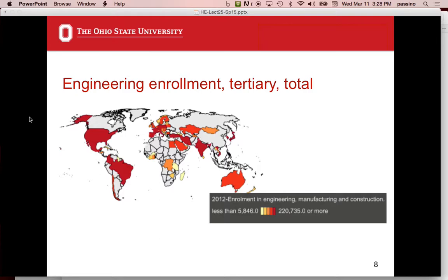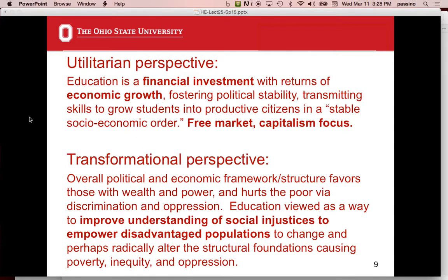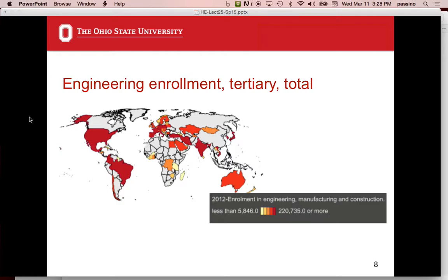Looking at women's tertiary enrollment from the World Bank — I was going to compare total enrollment to women's enrollment, but it wasn't very informative because the color pattern was virtually identical, just with lower numbers. So it's really not as revealing as I hoped.